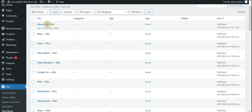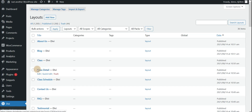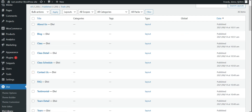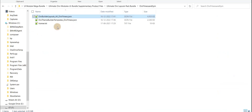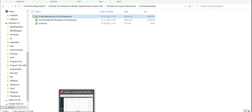You can see here all the theme-related templates are imported. We have imported DB Builder Layout into DB Library.